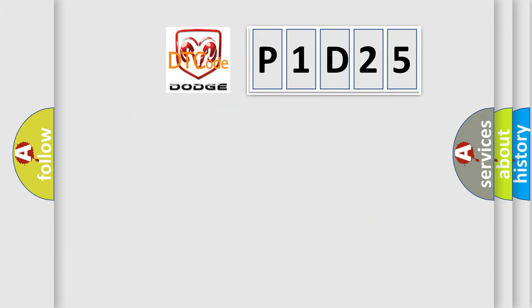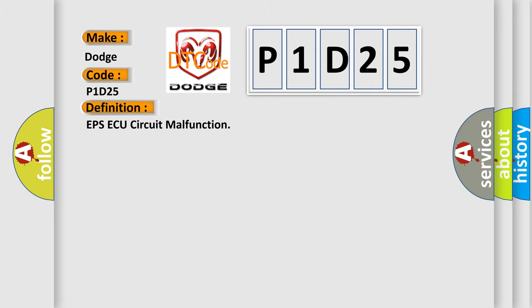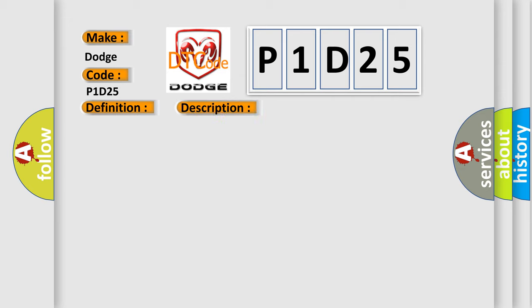So, what does the diagnostic trouble code P1D25 interpret specifically for Dodge car manufacturers? The basic definition is EPS AQ circuit malfunction. And now this is a short description of this DTC code: Power steering AQ.